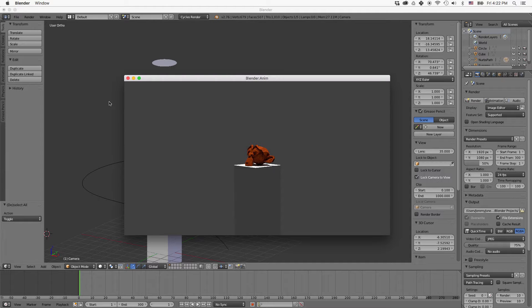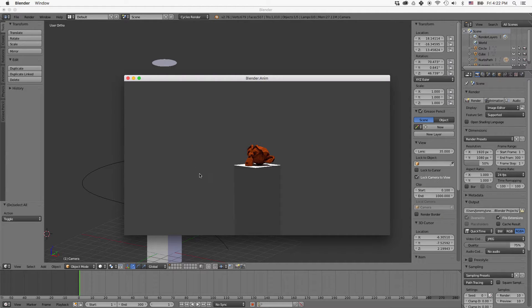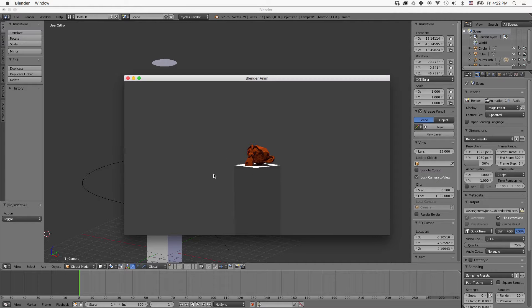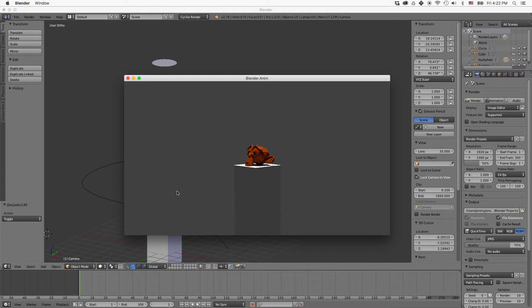All right, welcome to today's tutorial. We're going to learn how to showcase a completed model using a path and a camera.